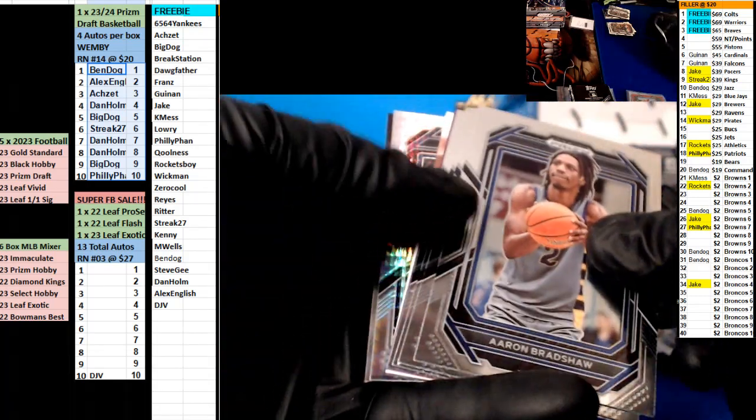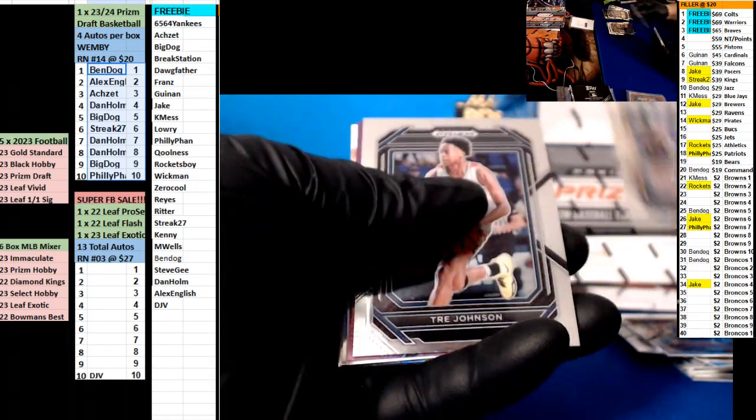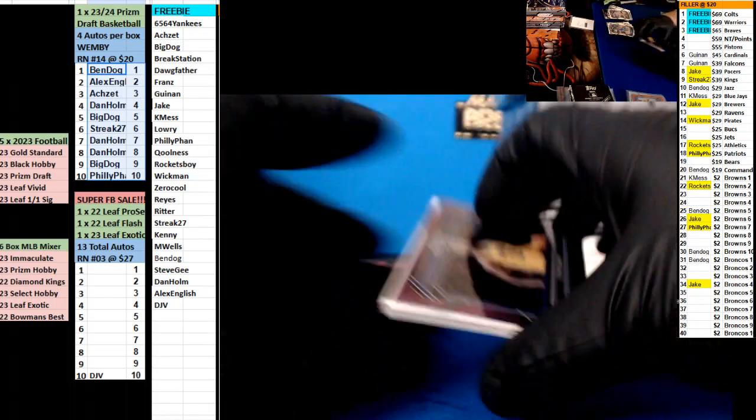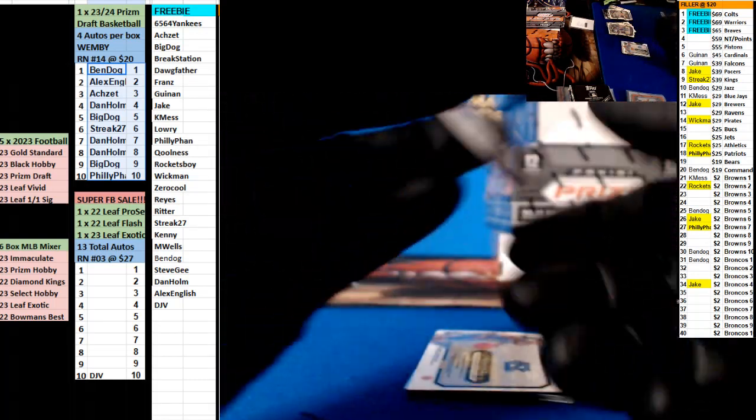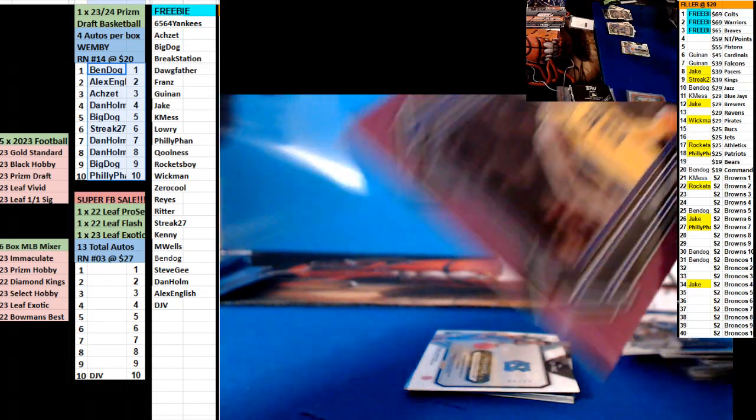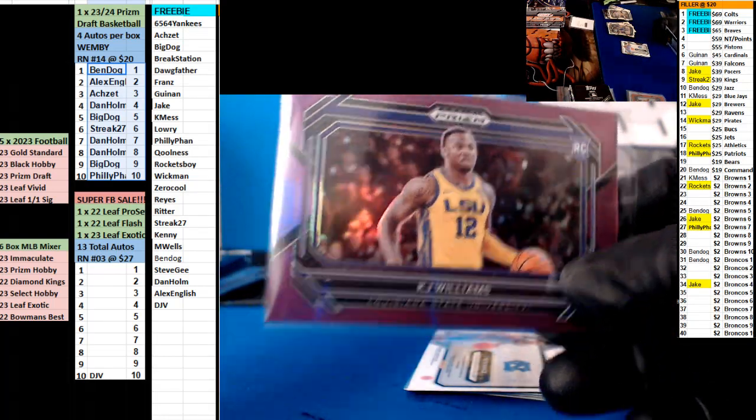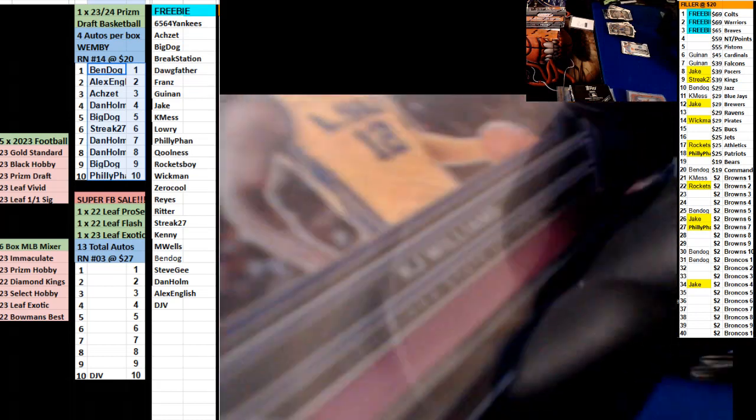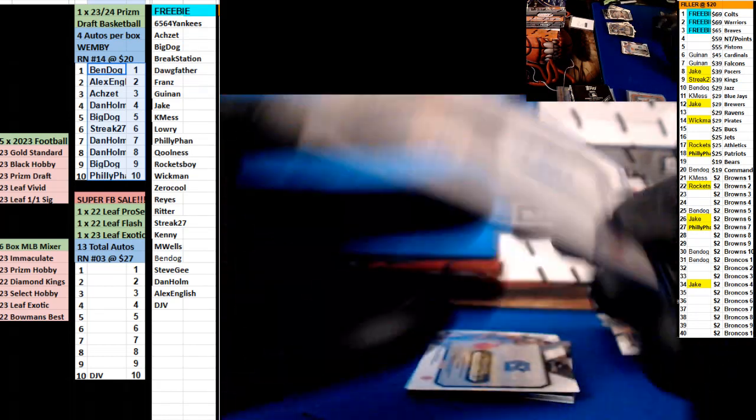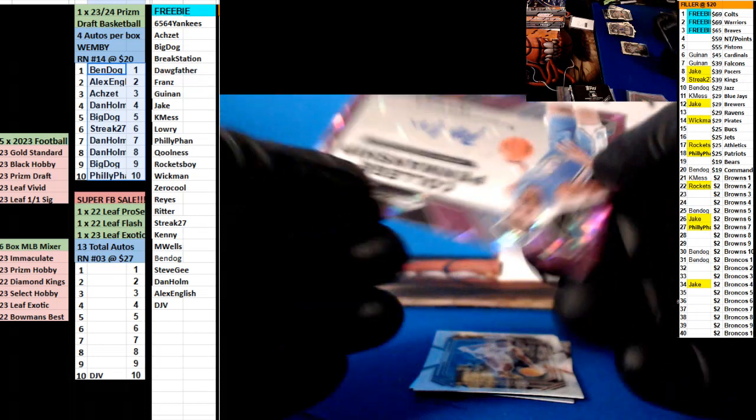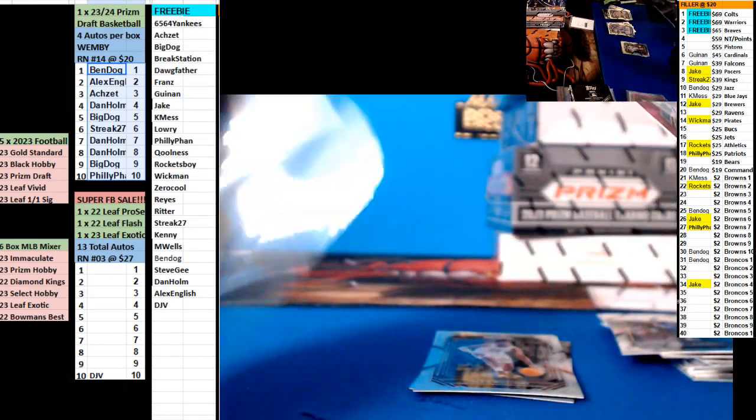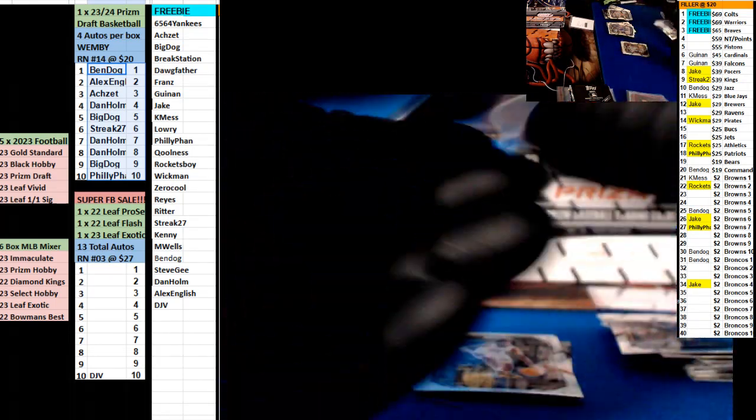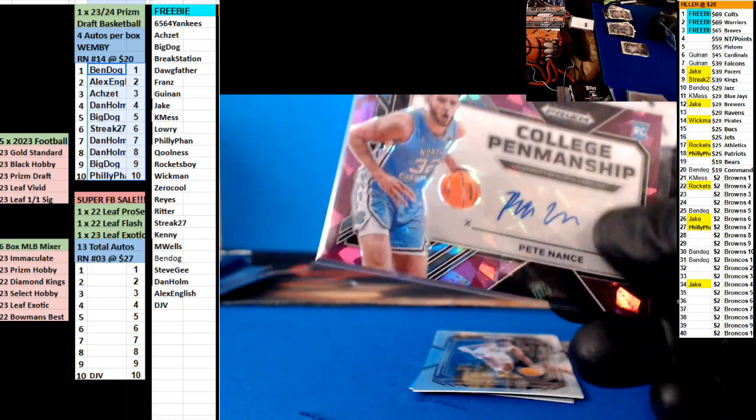Alright, KJ Williams, three spot. Number 275, 63 of 75. We got an autograph of Pete Nance going to the ninth spot, big dog.